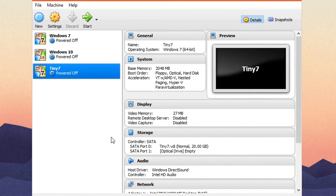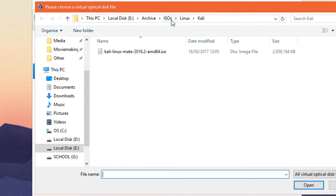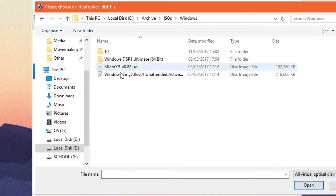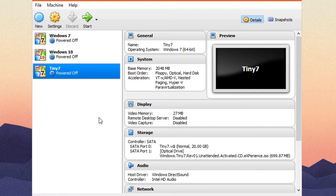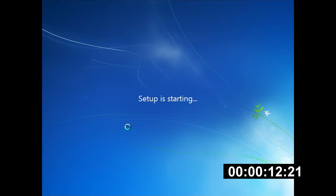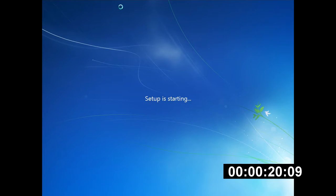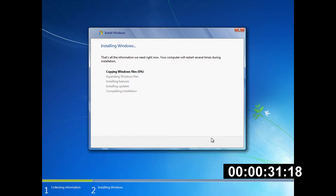Alright, so now I'm going to put in the ISO for Tiny7 and boot off of that. So now we're going to start it up and we're just going to go through the install and then we're going to test out the system after it's done. So it starts off by loading the Windows installer files as it usually does. And now you can see we're already into the Windows setup. So here we're just going to choose the unallocated space and hit next.